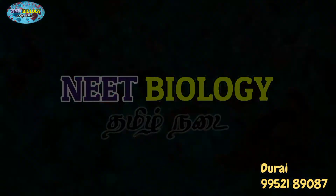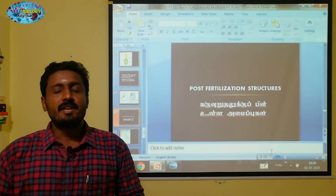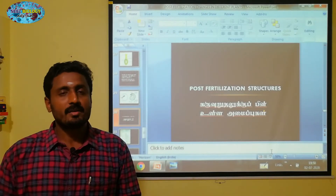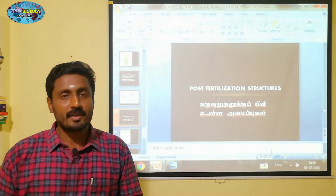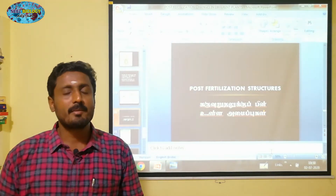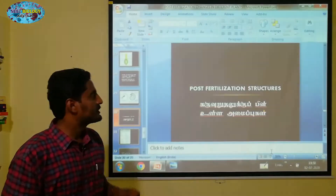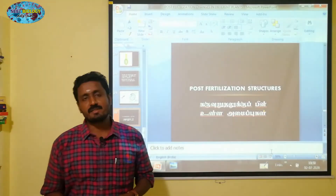This video is brought to you by the Welcome to Neet Biology, Tamil Nadu Channels. Today we are going to talk about post-fertilization changes.